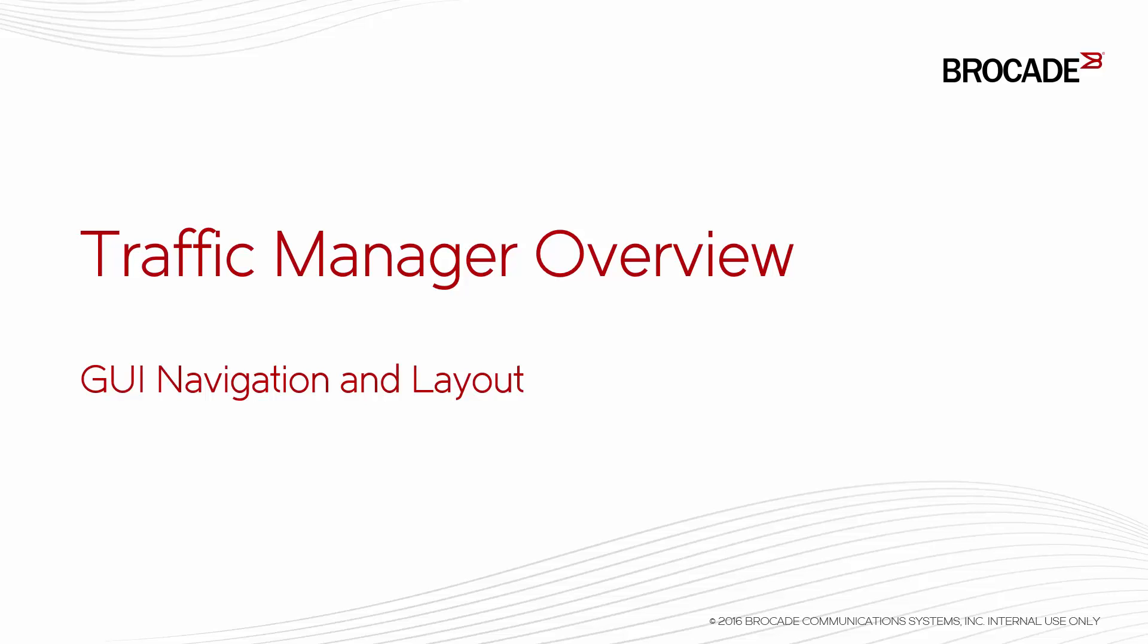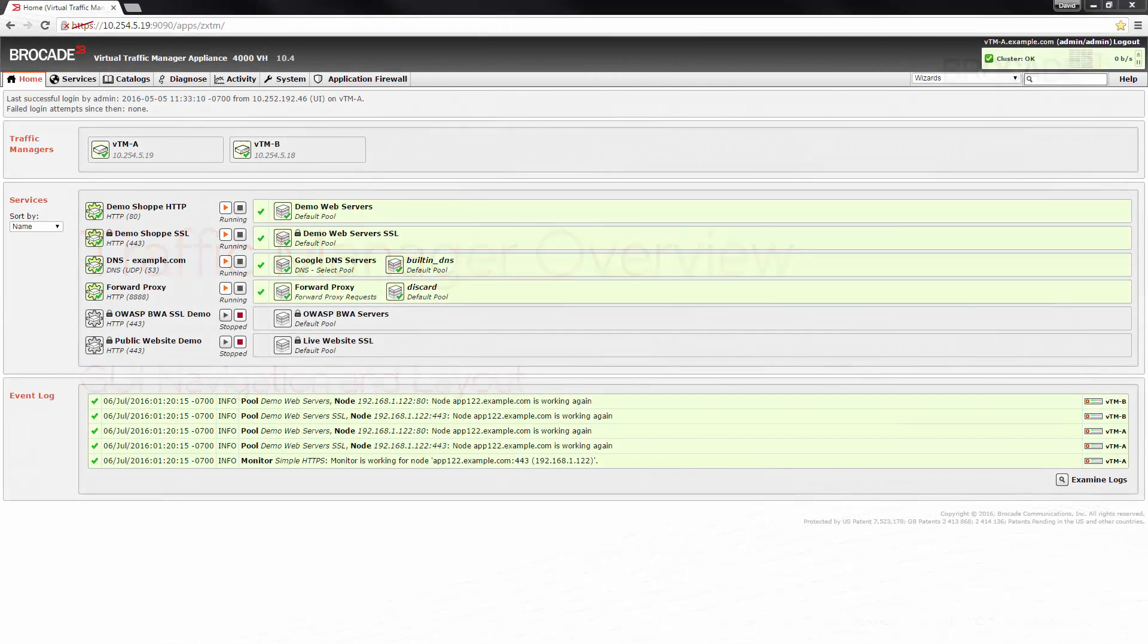Let's spend a few minutes looking into the Traffic Manager user interface. This is the home page for the Traffic Manager GUI. It is the main control panel for your cluster that provides a dynamically updating overview of your key configuration, traffic and status.